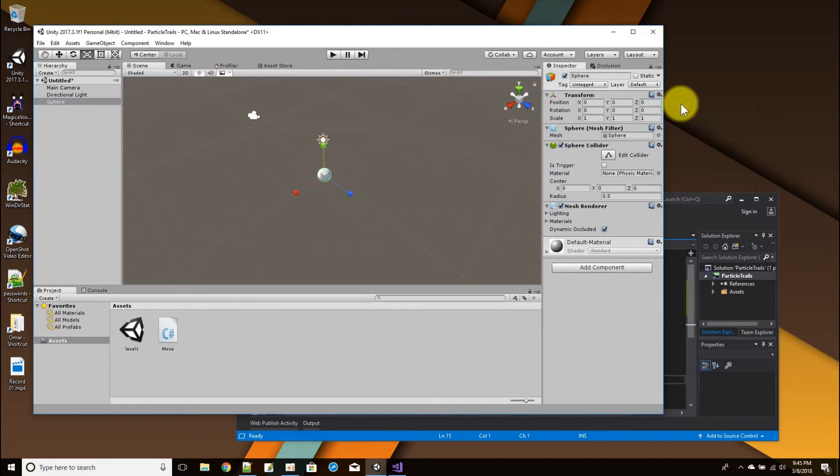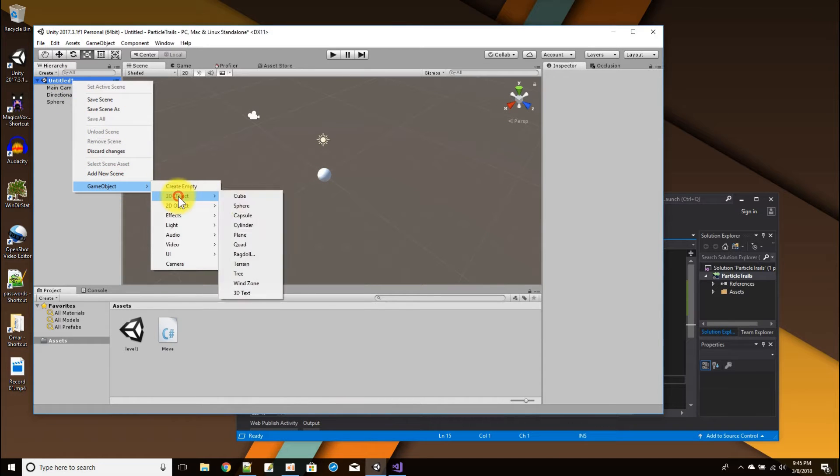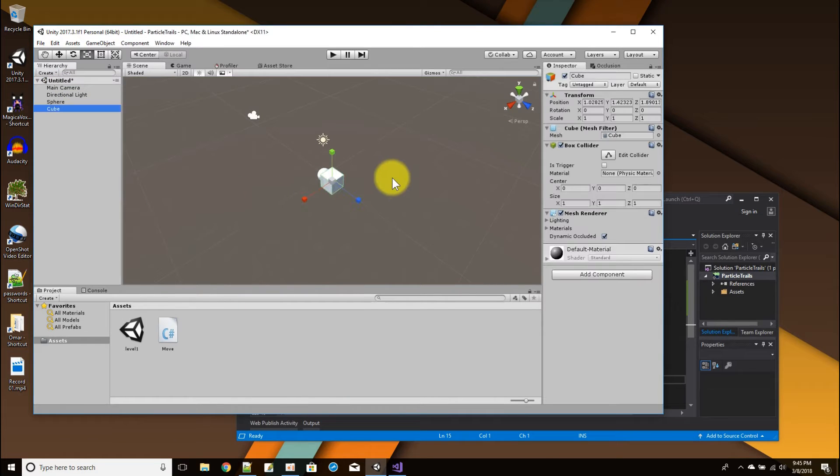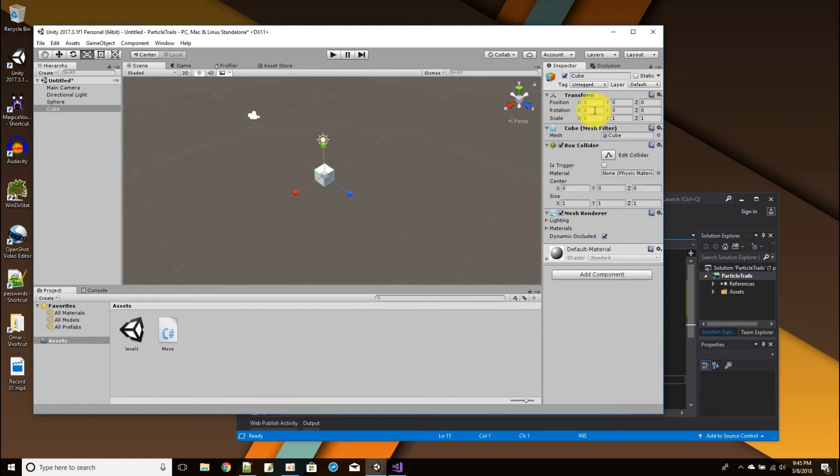And I'll just say reset, and then I'll add my cube that's going to be spinning around the world. Let me just do a reset on that, and then I'm just going to position the x, I'll set by five.